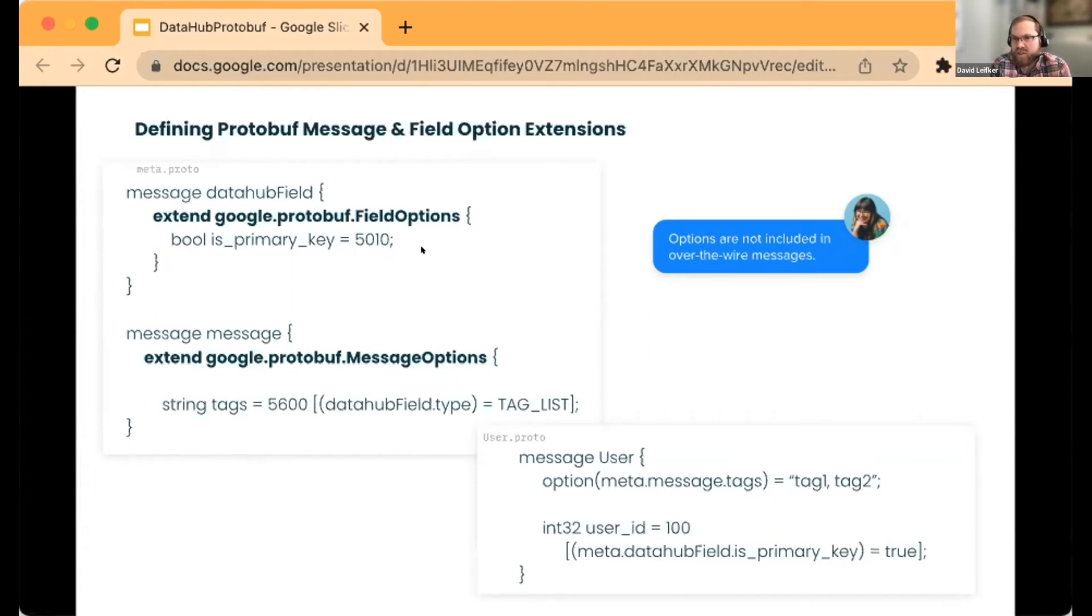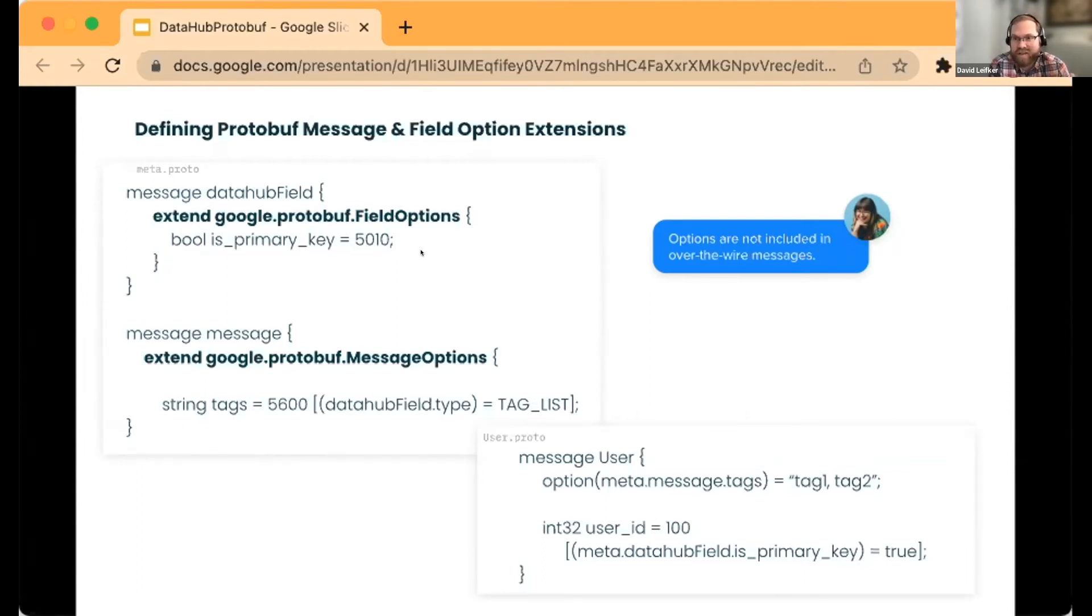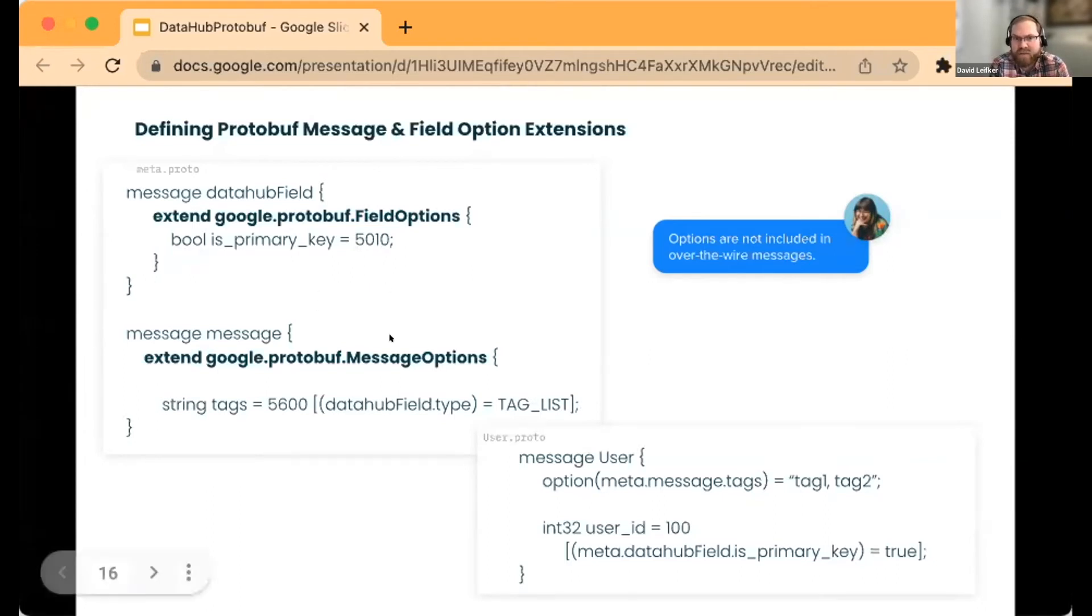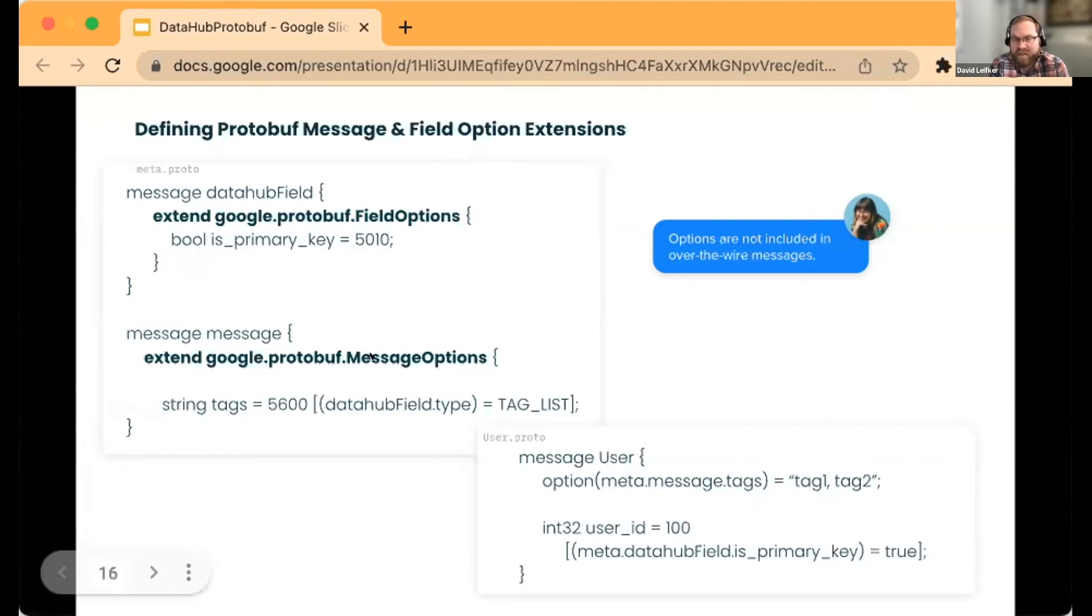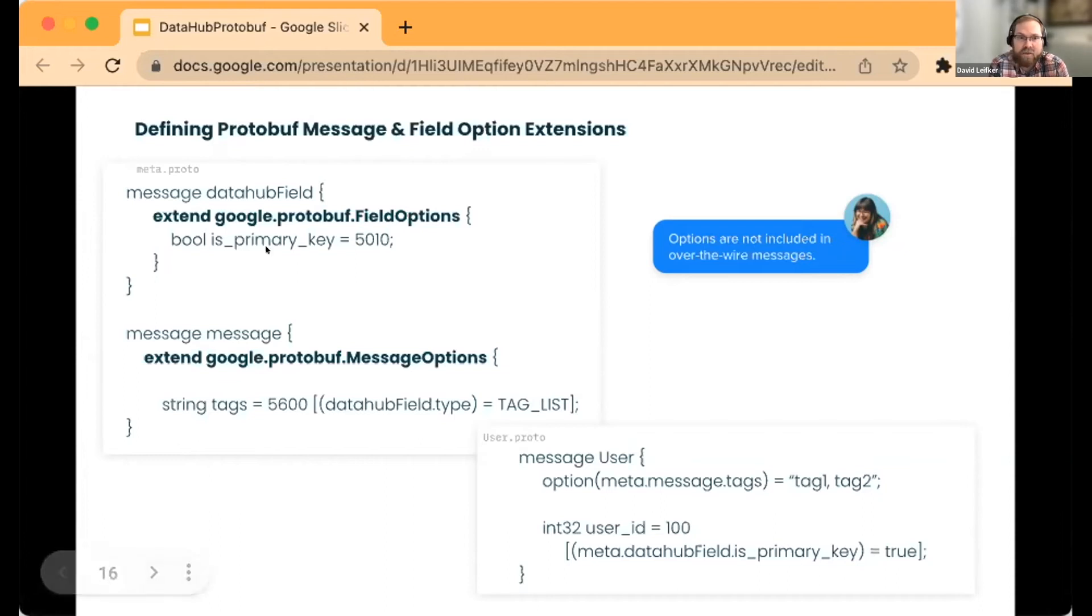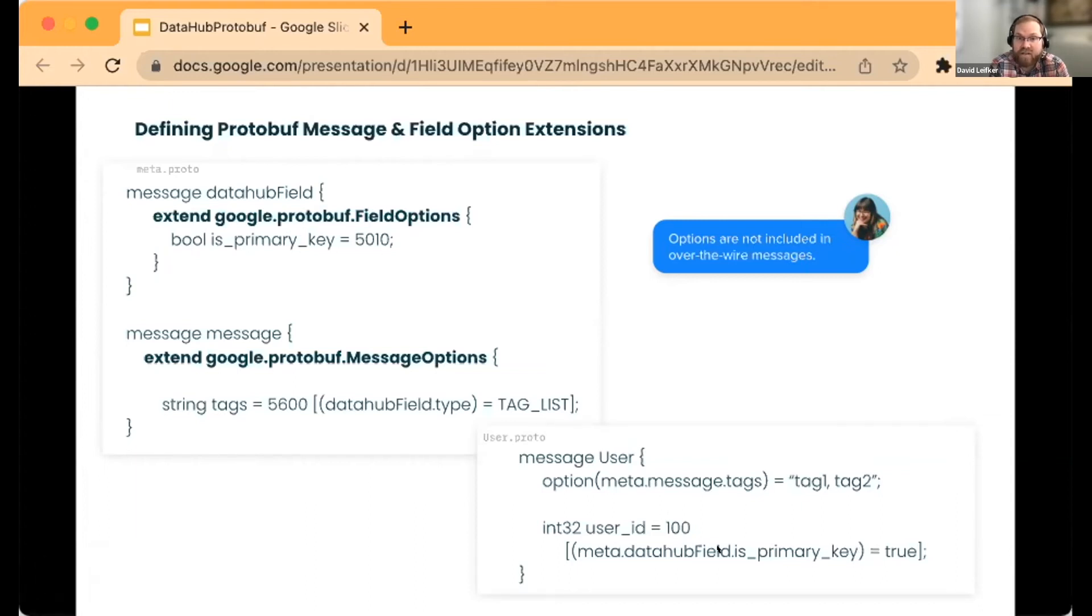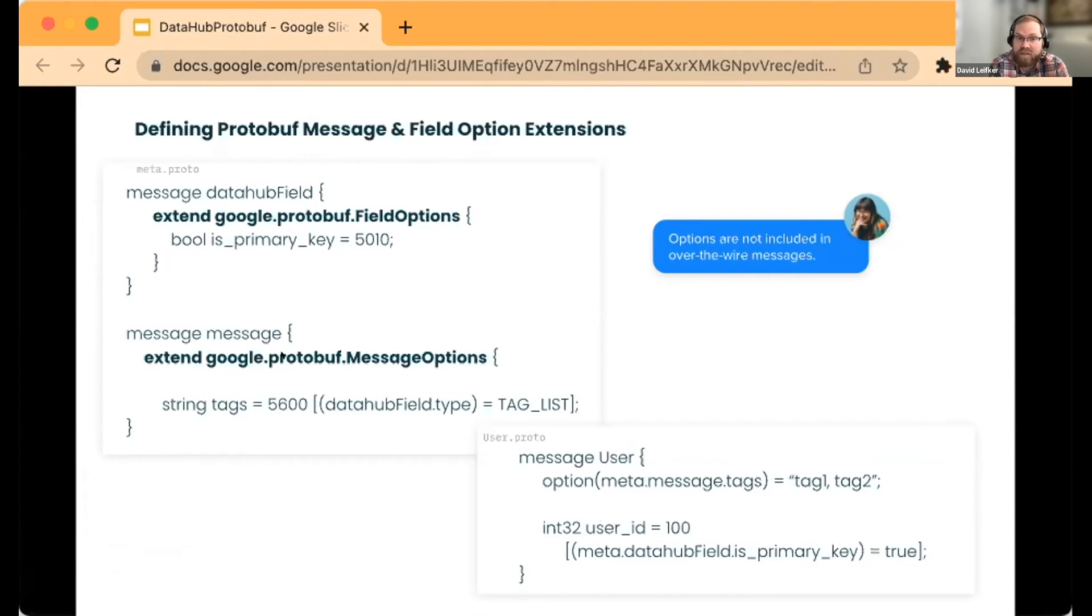They show up even in protobuf version 3 as generally unknown or without properly registering the extension, so it's just ignored, which is great. We can use it for our purpose and not affect anything else downstream. There's two types: a message option and a field option. We're talking about message options or dataset-level options; field options are column levels.